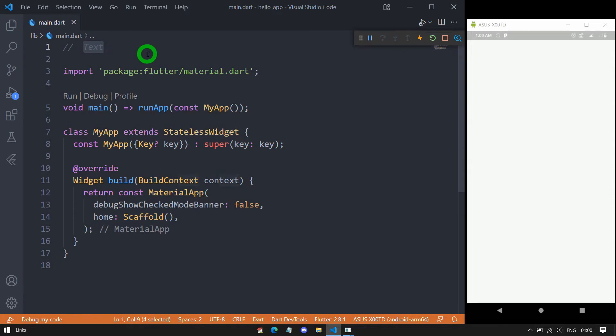Text is a predefined widget in Flutter that displays a string — a text message — on the screen using a single style. The Text class is basically inherited from the StatelessWidget class and it has two different constructors.